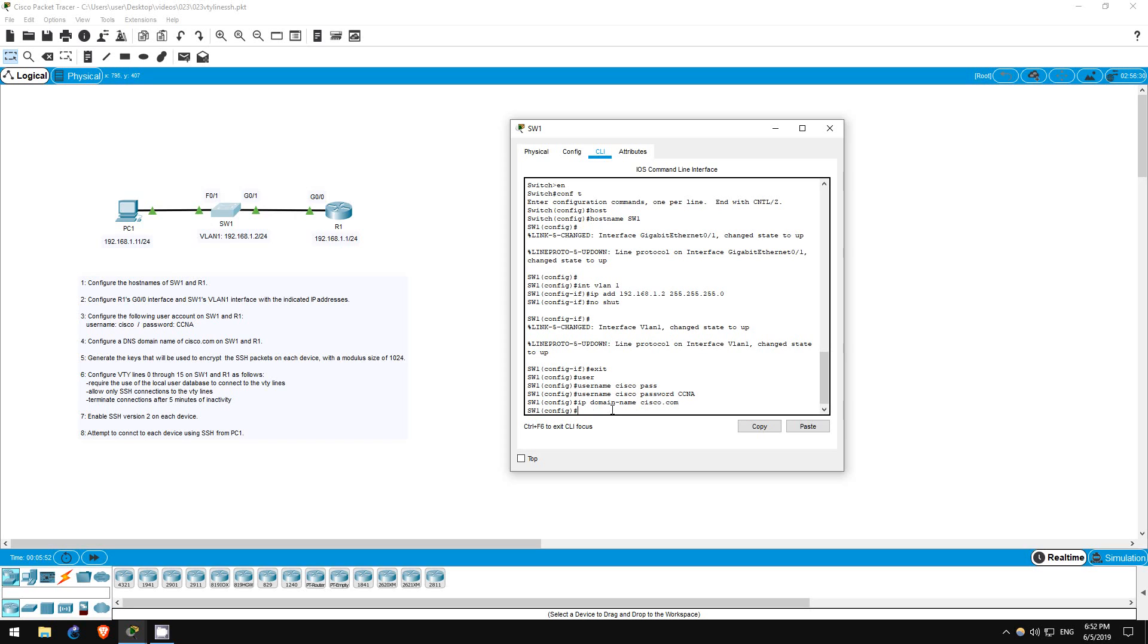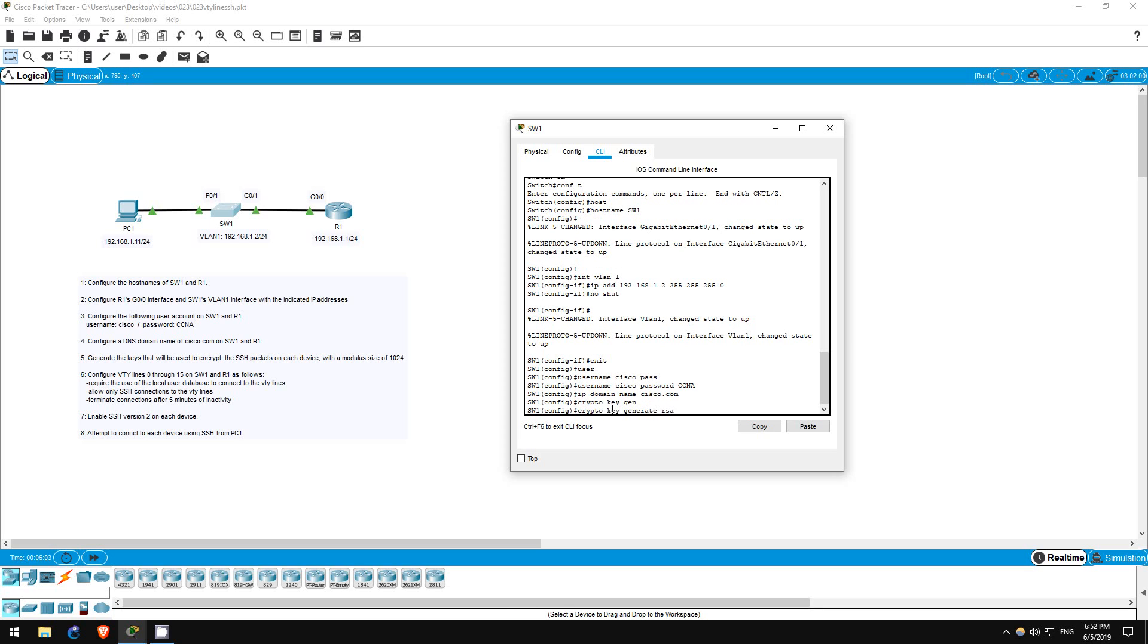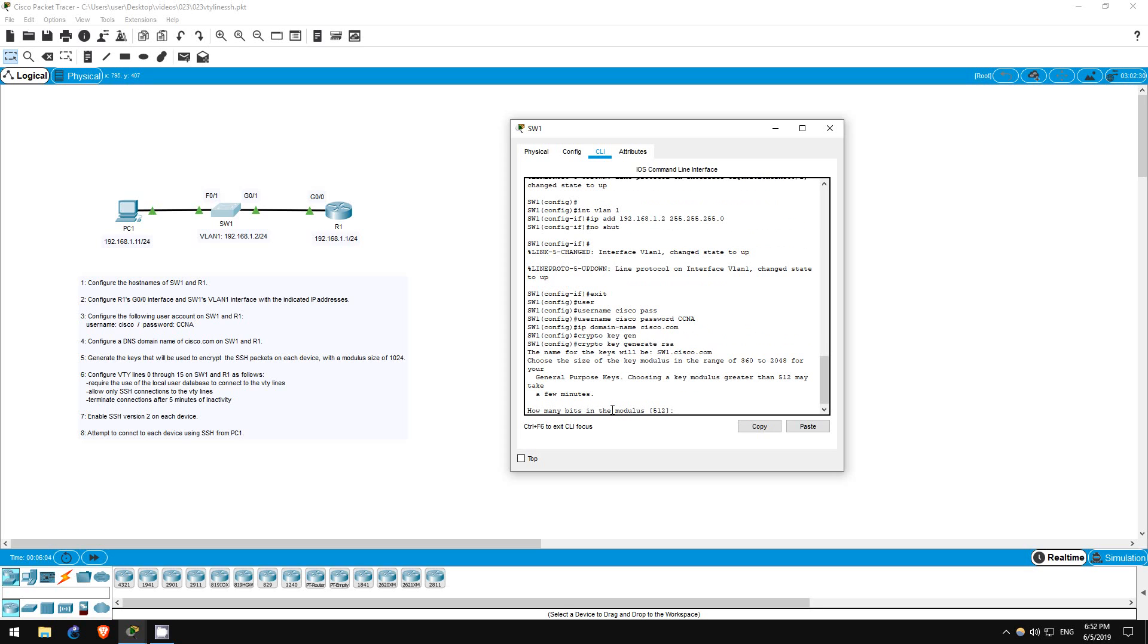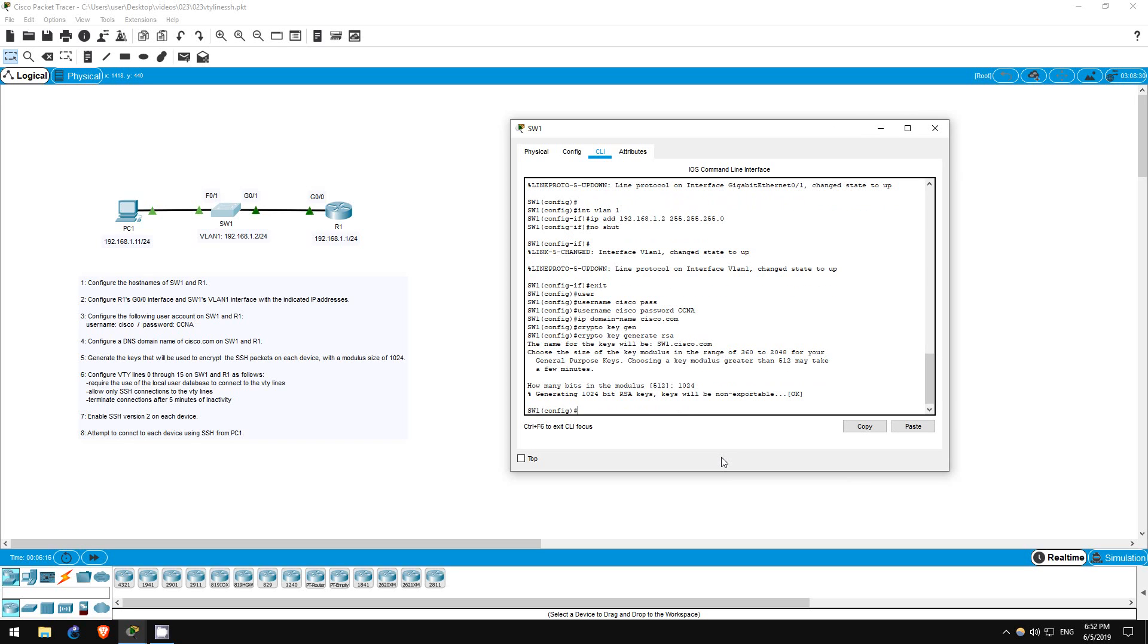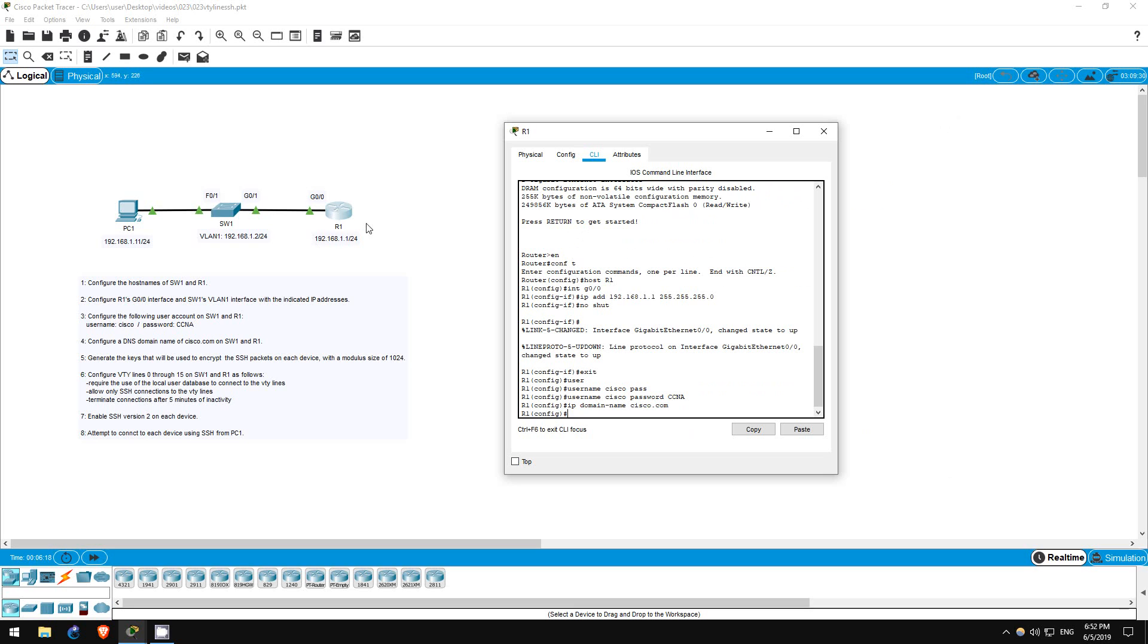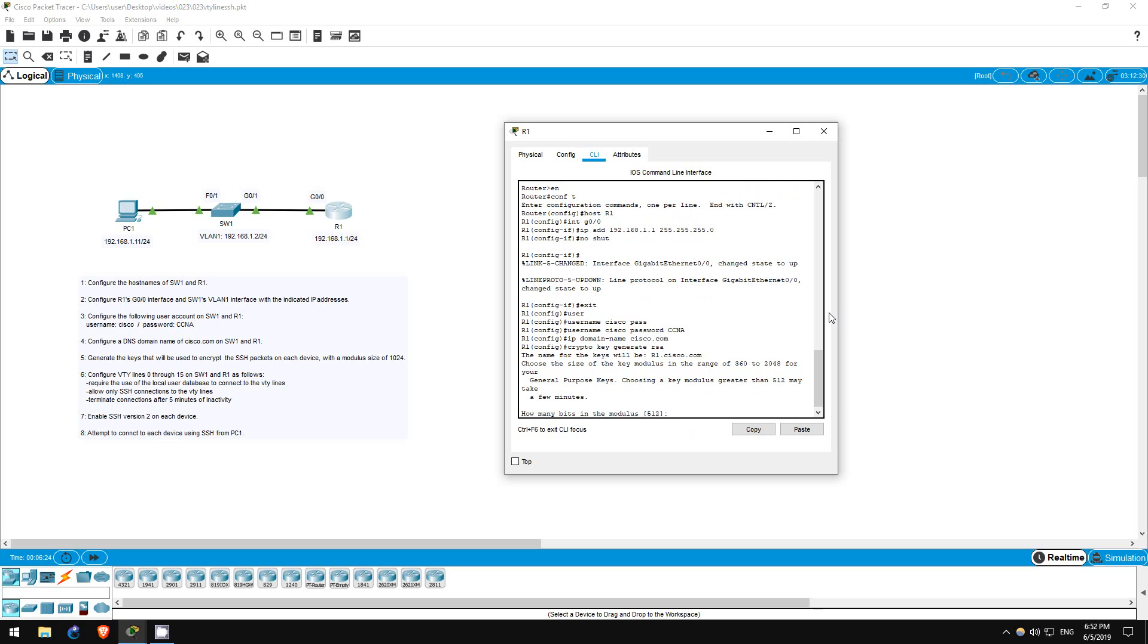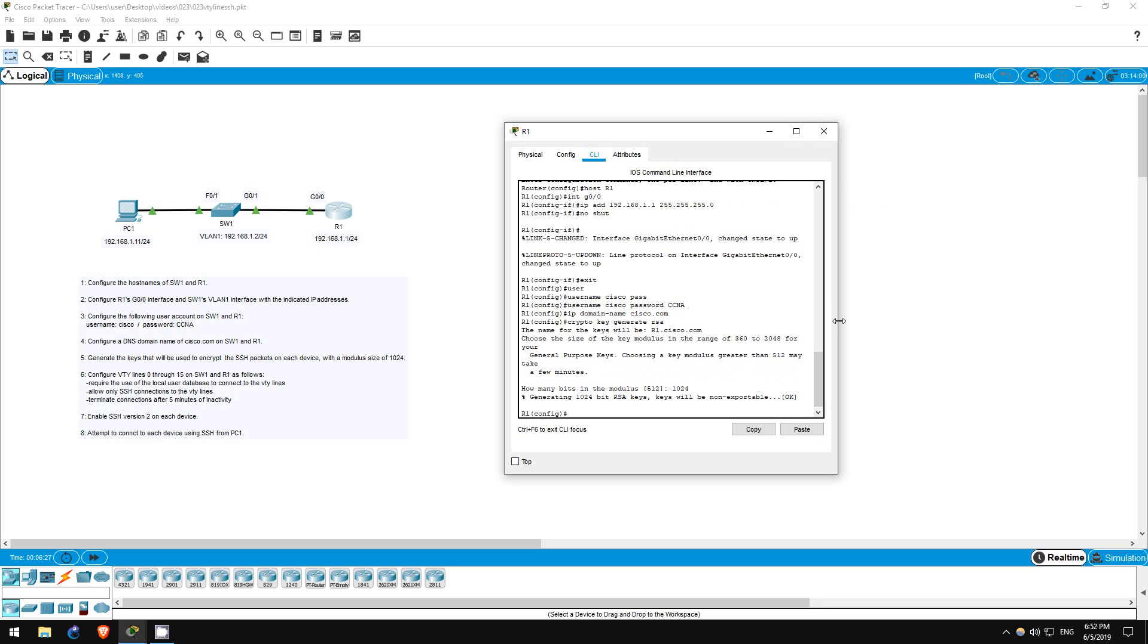Step 5 is to generate the keys used to encrypt the packets. This is done with this command: crypto key generate RSA. Now we are asked for the modulus size, the length of the keys used for the encryption and decryption process. We're instructed to use 1024. There we go. Now let's do the same on R1. That's all for step 5.